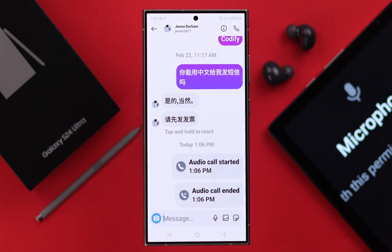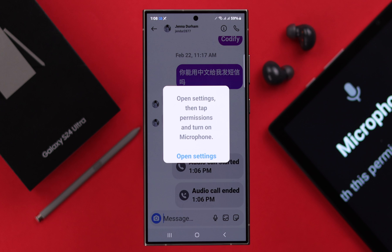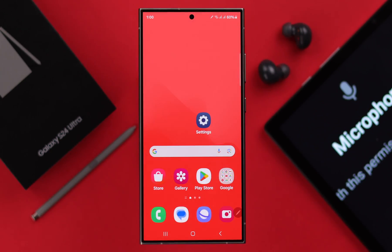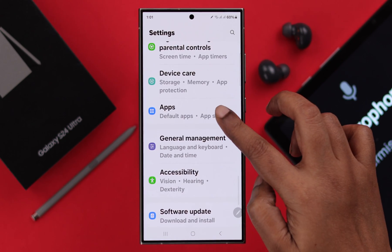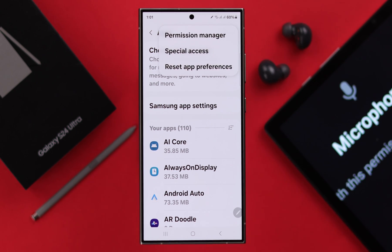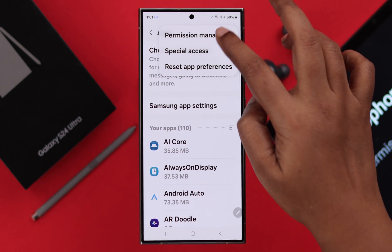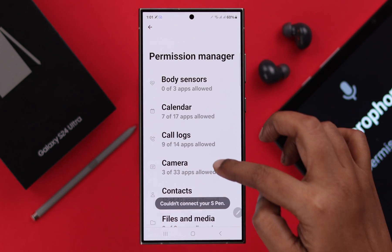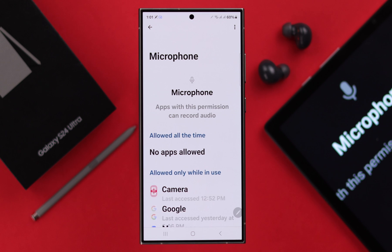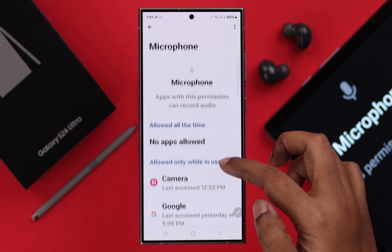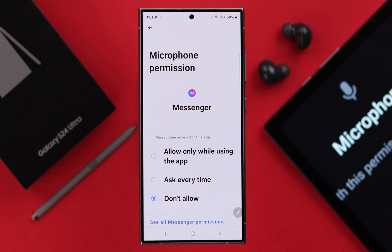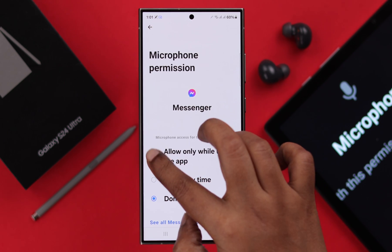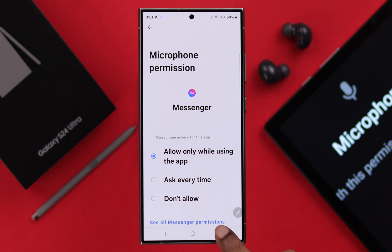If the problem still persists and you're unable to use the mic on certain apps or on your phone app, go to Settings, scroll down and enter Apps. From the three-dot menu, go to Permission Manager, scroll down to Microphone, find the app you're having problems with in the list, and allow microphone access from there.